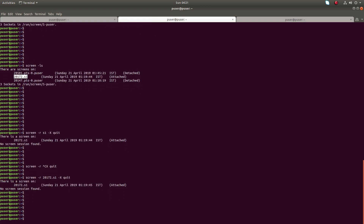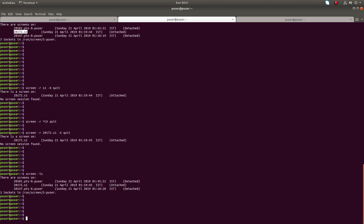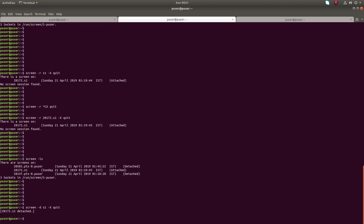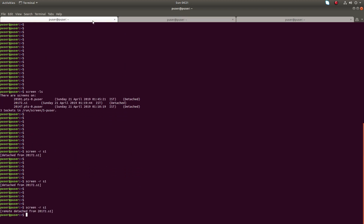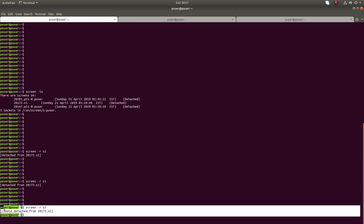I think the error is because the session is in attached state. Let me try another way — I will detach S1 first, then kill it. Now it's detached — you can see in terminal one it's detached.